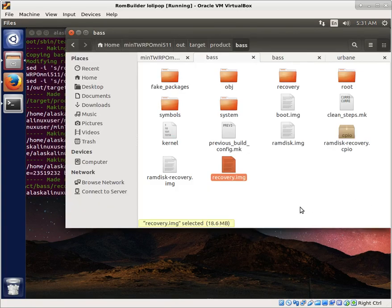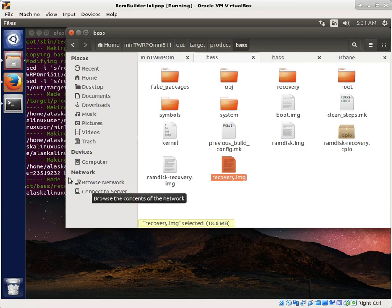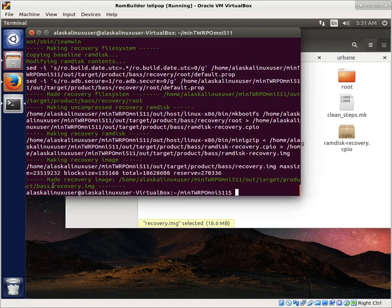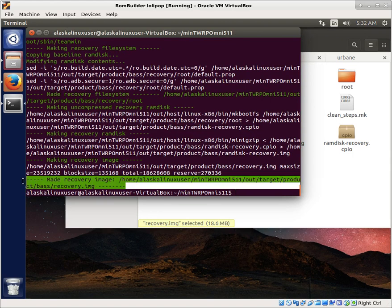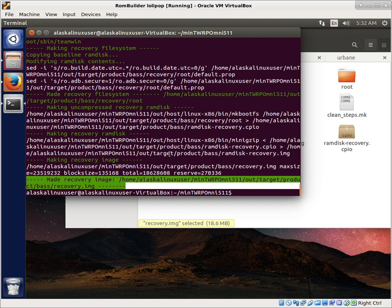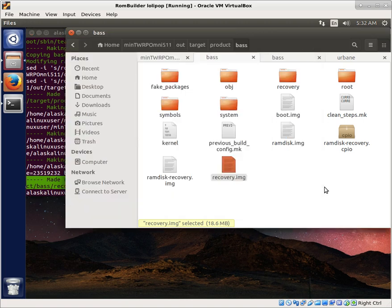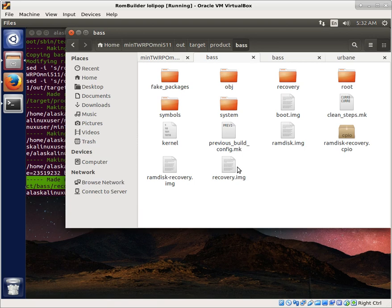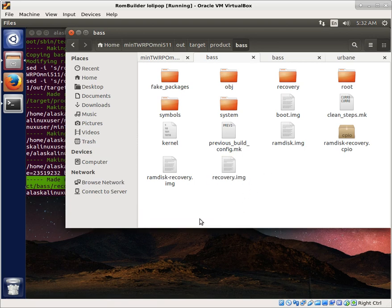Okay, so that took about five or six minutes. I thought it would probably take around 10, but it was a little faster than I thought. And, you know, of course, it made the recovery image successfully. All was well. And then we see it here in the out target product bass right here.